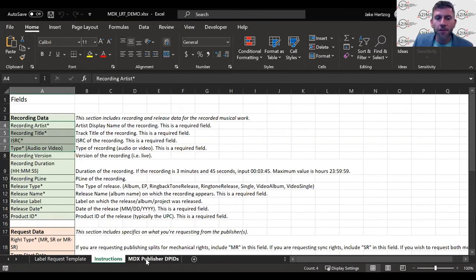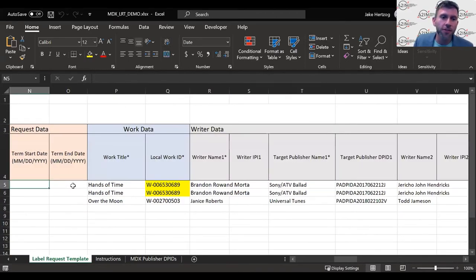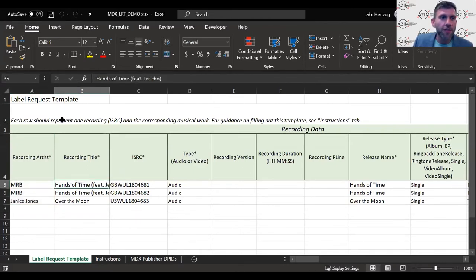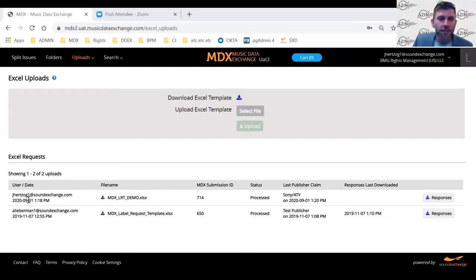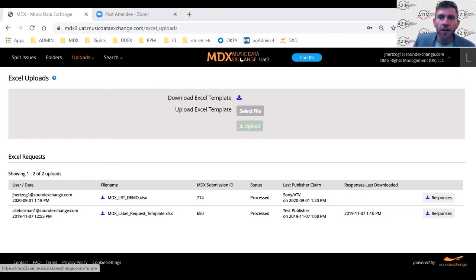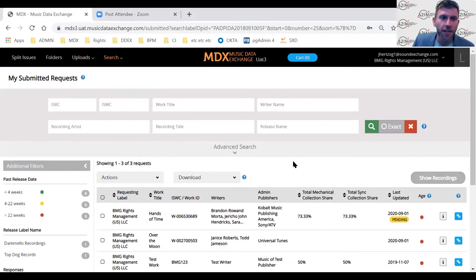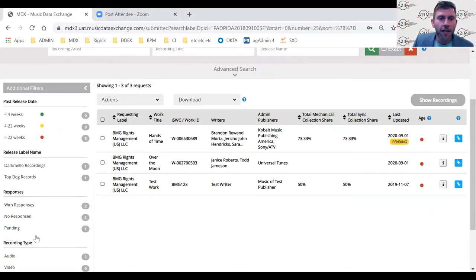In this test environment, there are about two dozen publishers listed, but in production there are over 500 registered publishers. After completing the template, you go back into MDX and upload it. I did that just a short while ago. I'm logged in as BMG with submitted requests, and I'll drop down to My Submitted Requests to check just those I've submitted, using the filters on the left to narrow results.